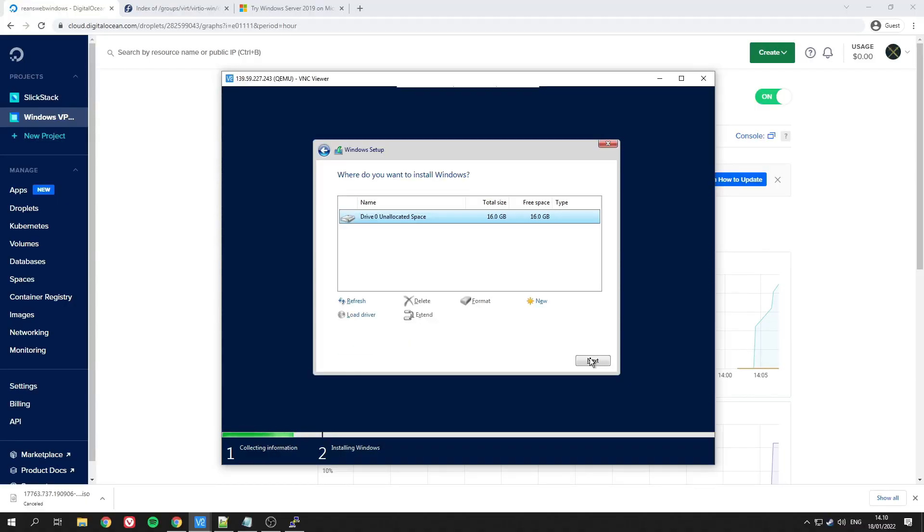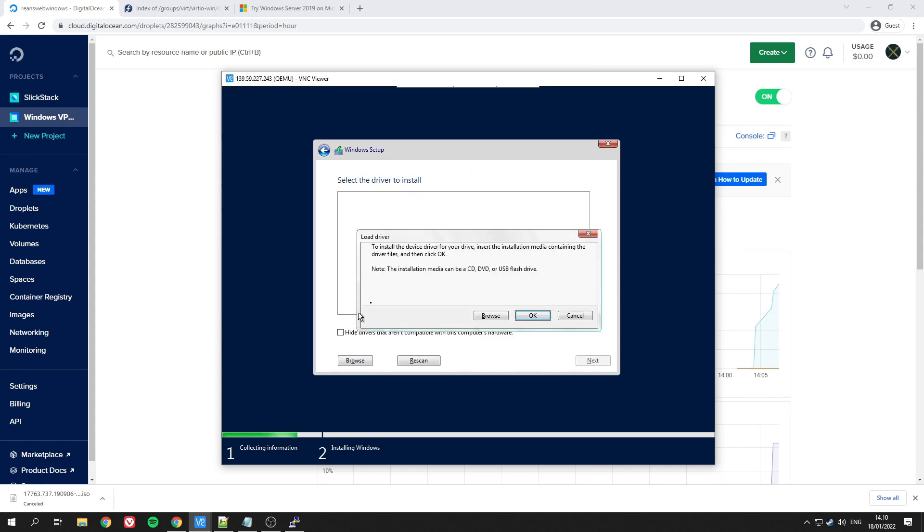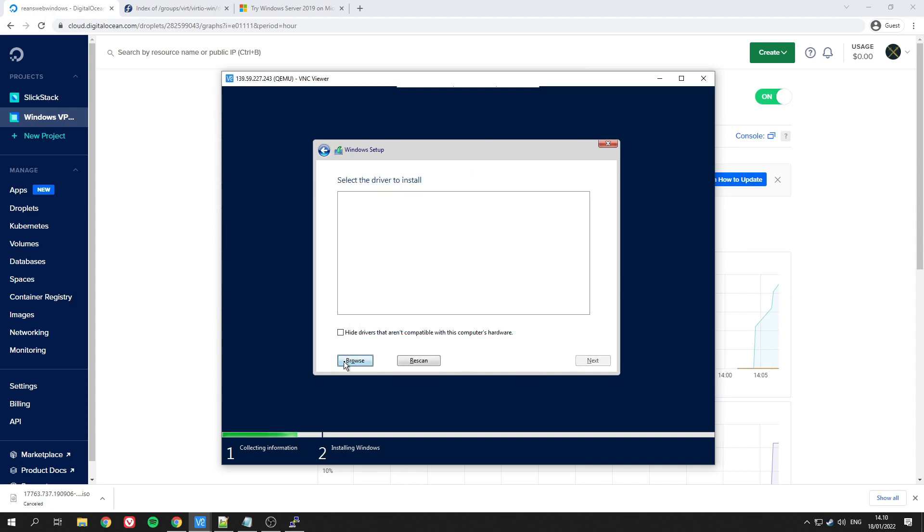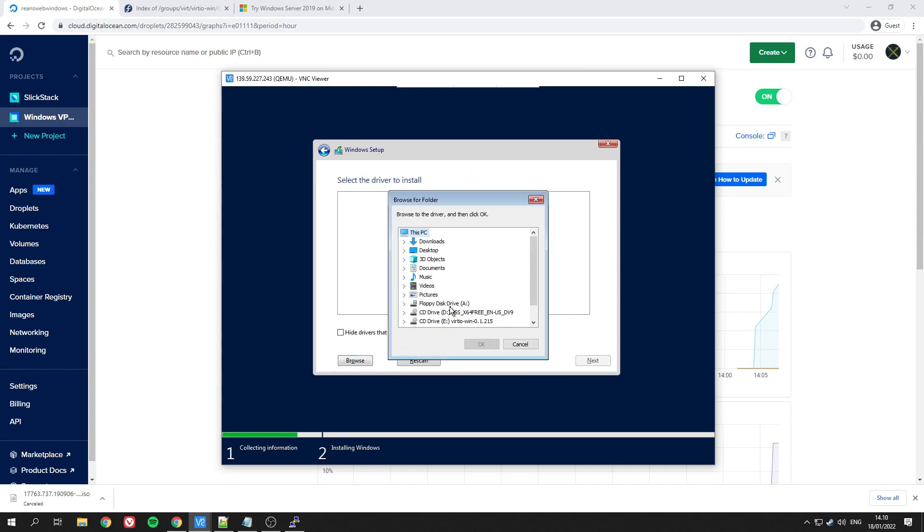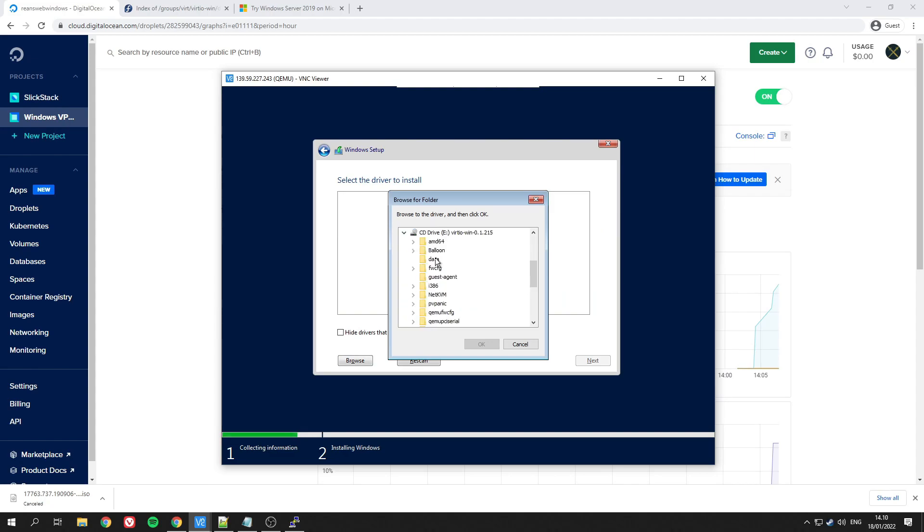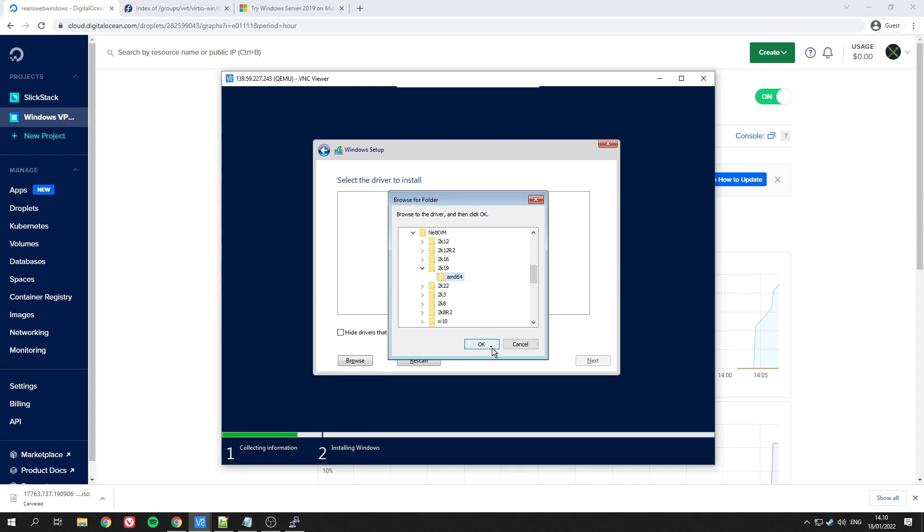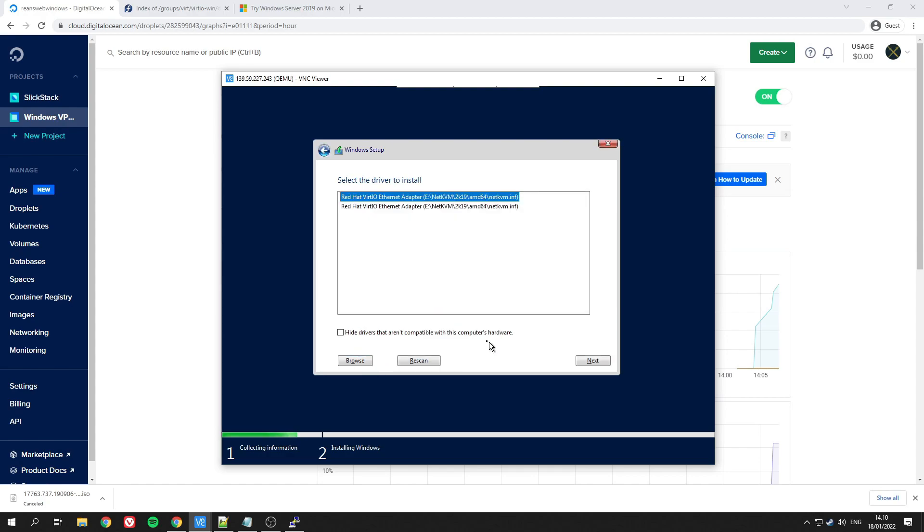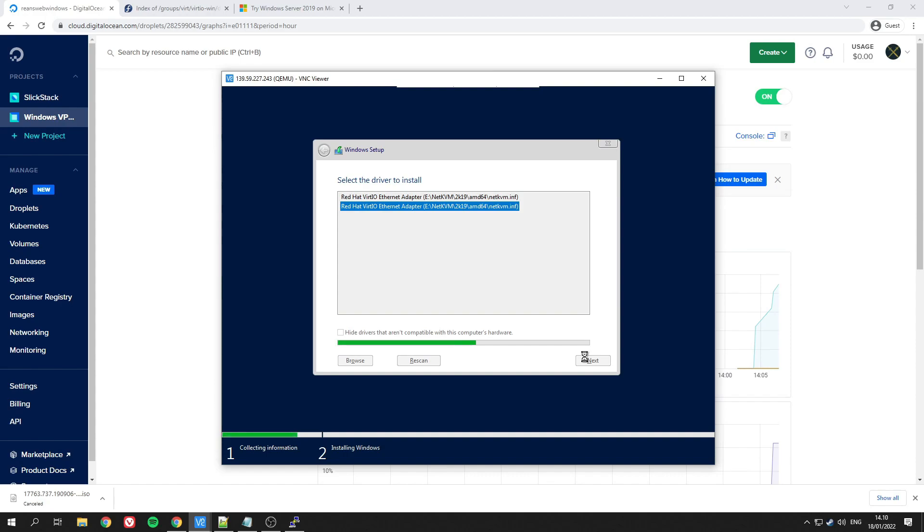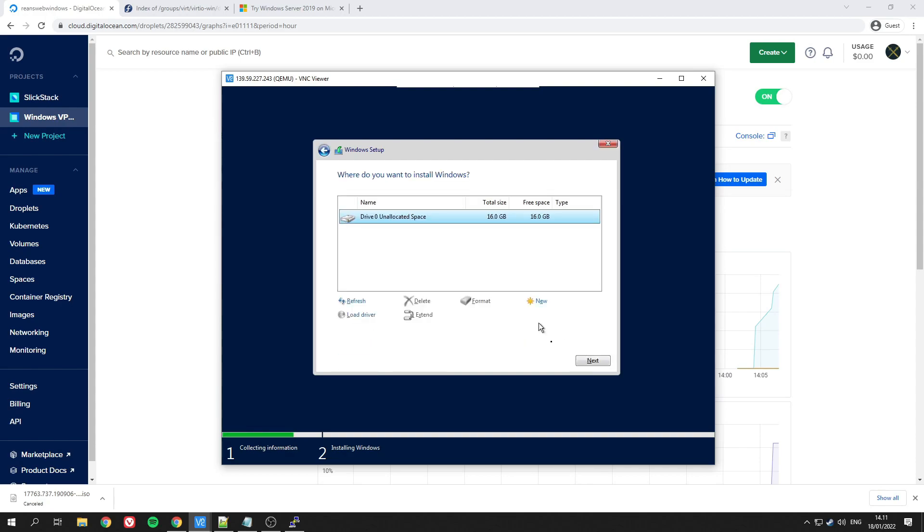The next one—we will need one more and it is going to be NetKVM. As typical, choose your own OS and install whichever one. Once that's done, just click Next and Windows should start to install.